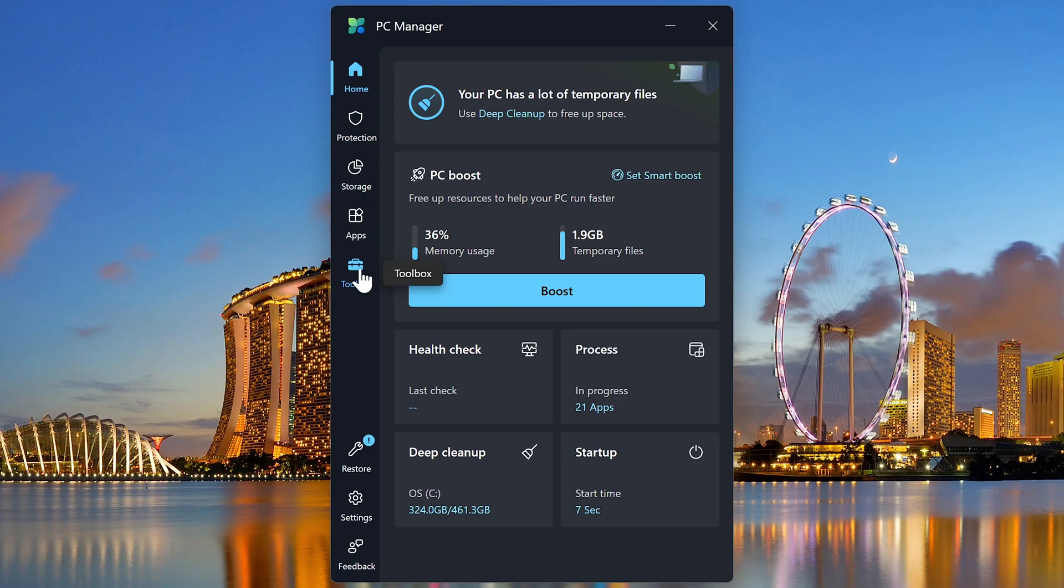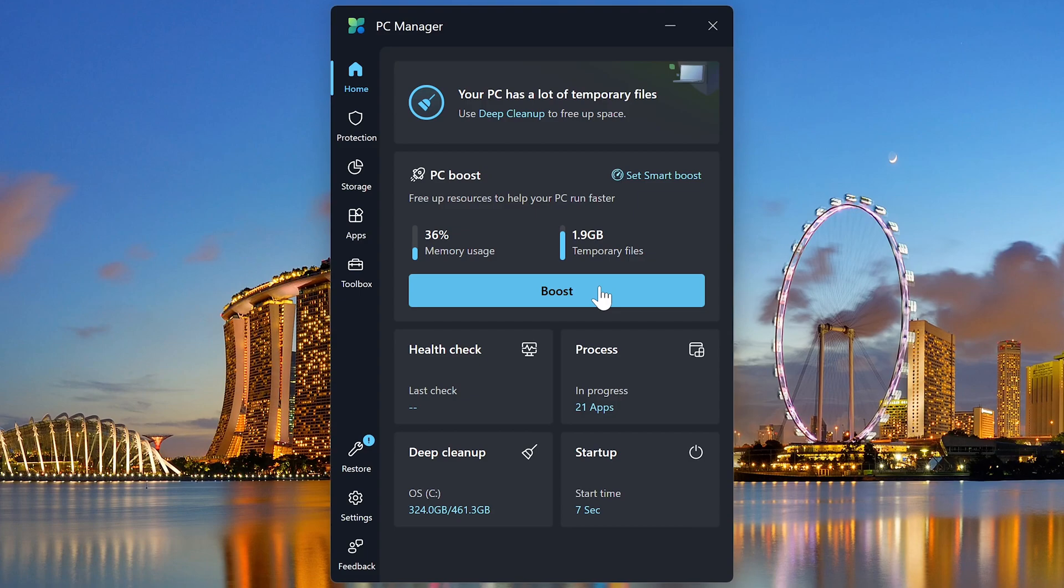In PC Boost, there's a big blue Boost button that, when clicked, will clean up temporary files, system cache, and internet data. Doing this will free up resources and clutter that can lead to a faster and more responsive PC.